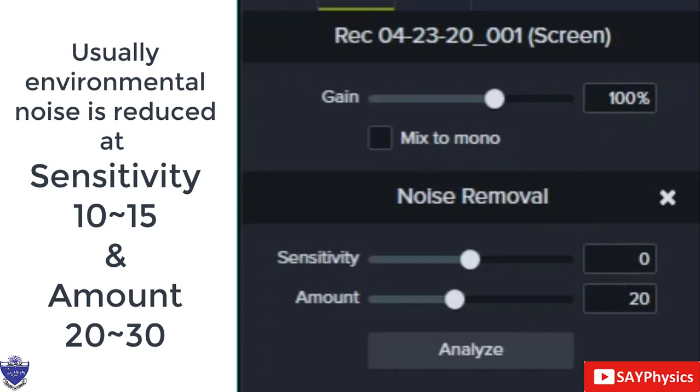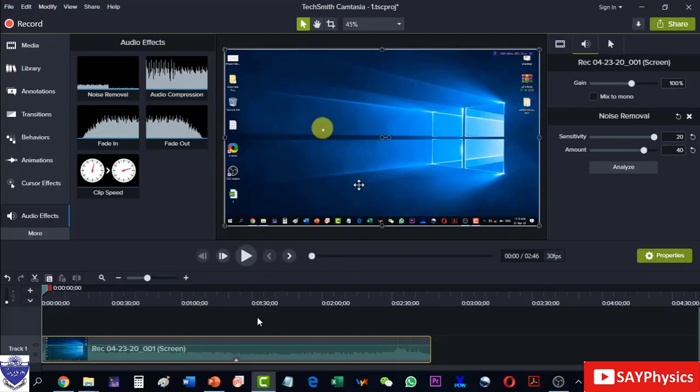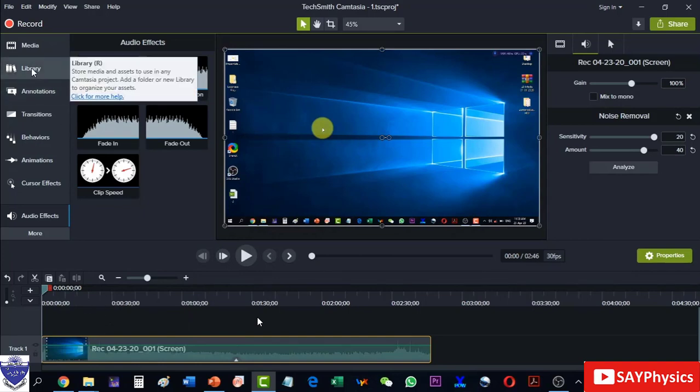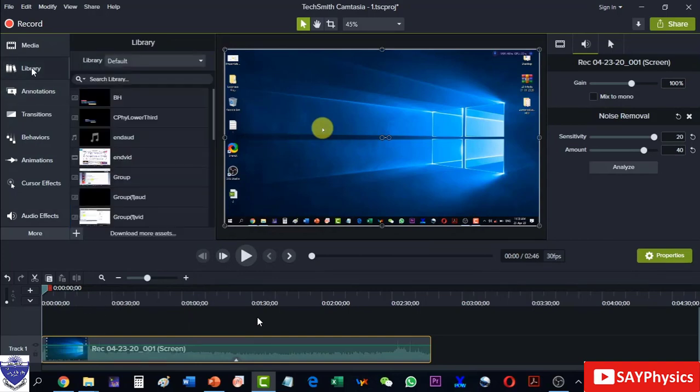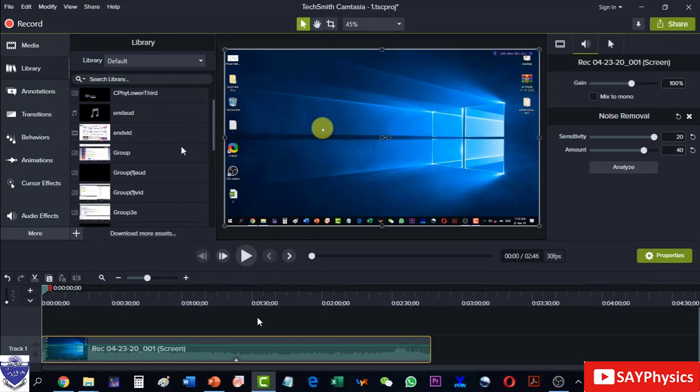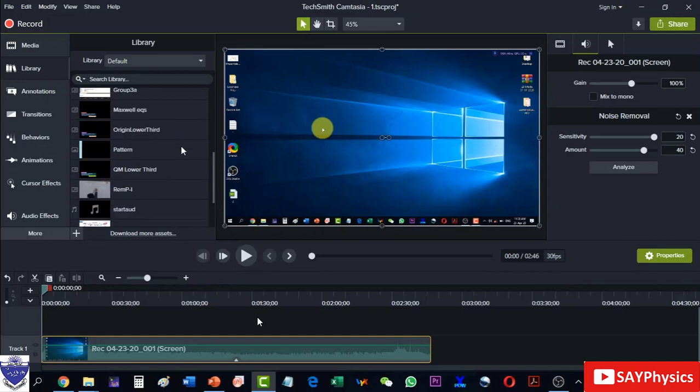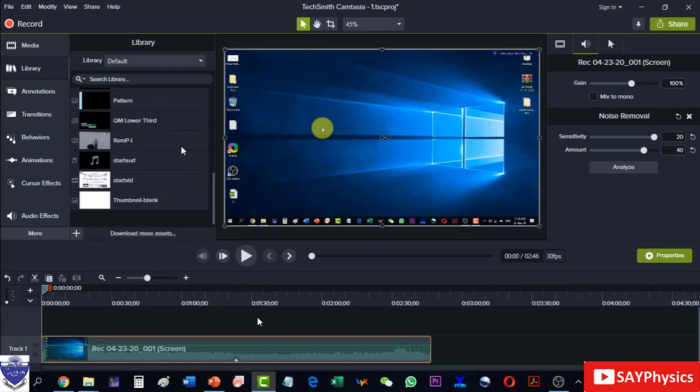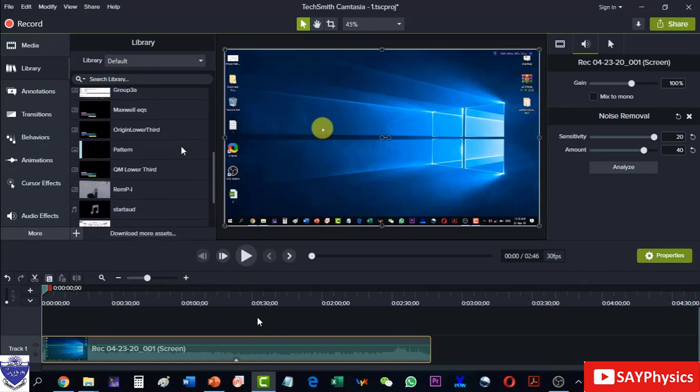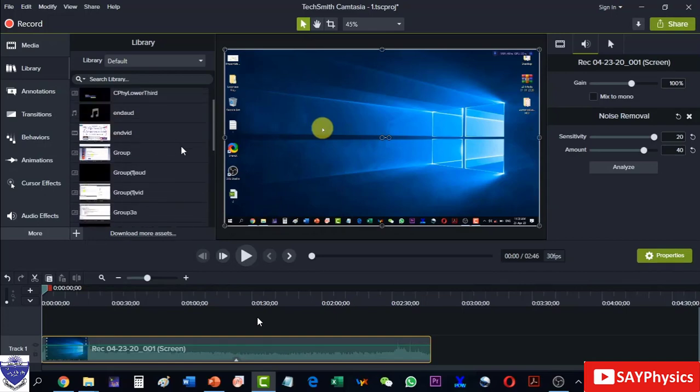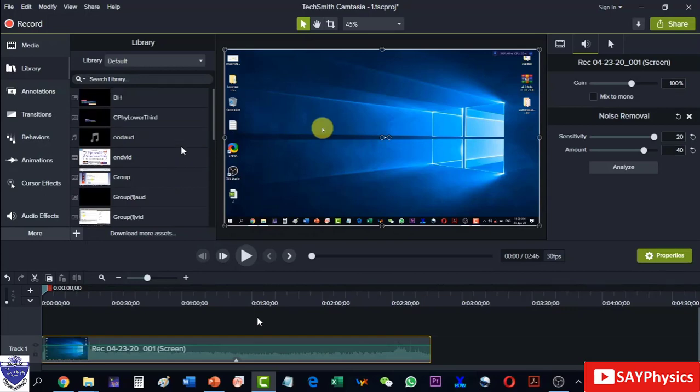Then I can move to the library and from here I can just add up some lower thirds which will slide over the lecture and they will have the title of it and some more information.